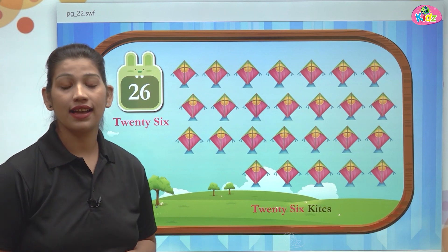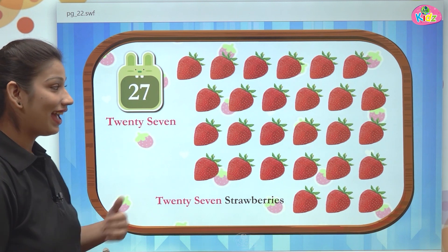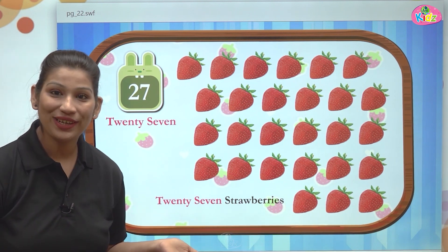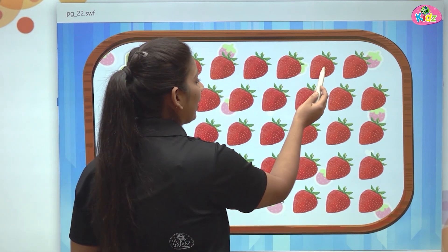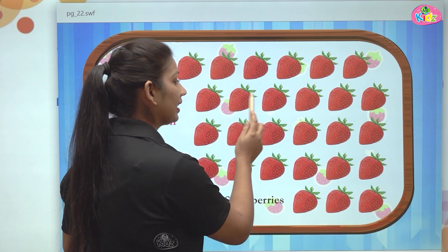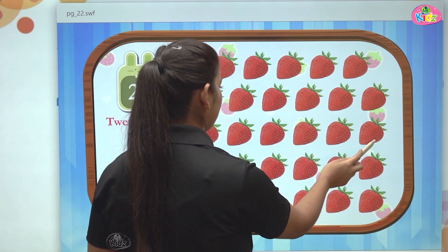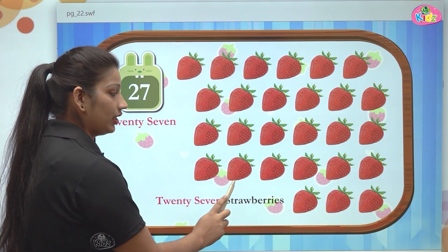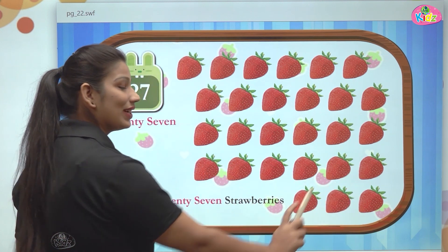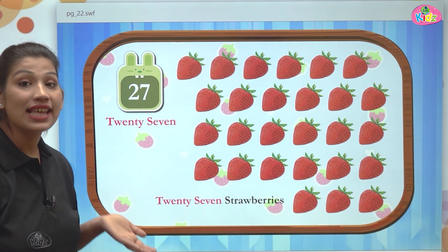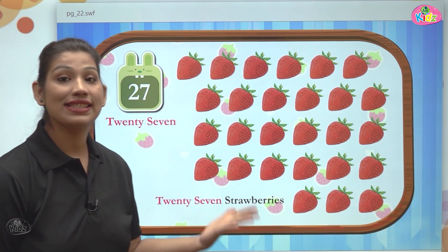After 26 there comes another number which is 27. Two, seven — 27. And here we can see strawberries. Let us count the number of strawberries — 1, 2, 3... all the way up to 26 and 27. We can see here 27 strawberries. They all are looking so delicious.